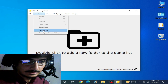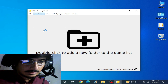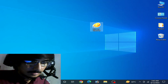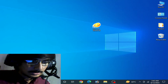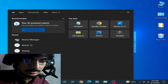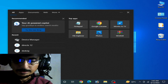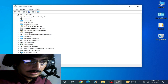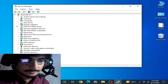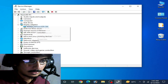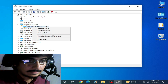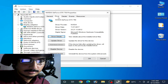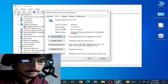My Citra is crashing again and again. Now go to the search bar on your Windows and type Device Manager, then go to Device Manager. Go to Display Adapters, right-click, and go to Properties.